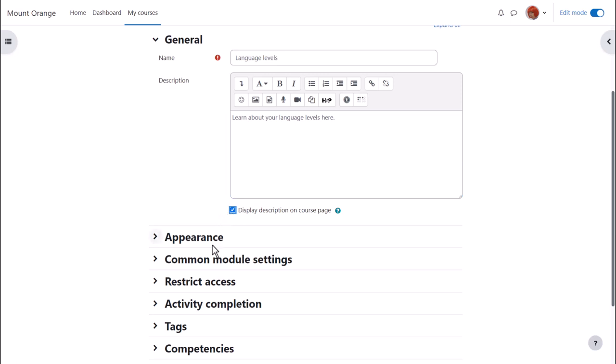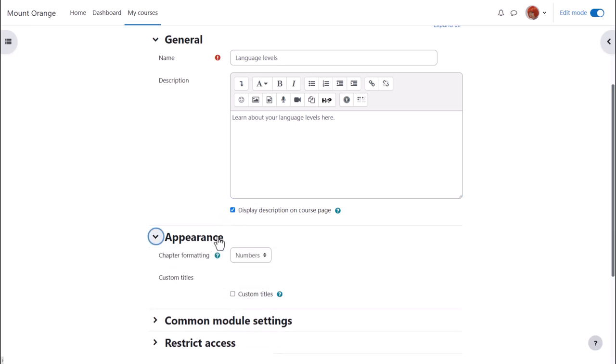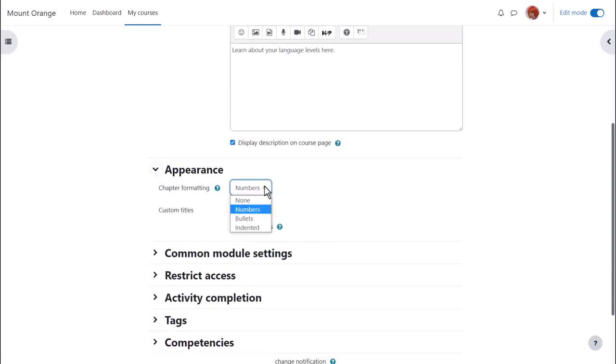In appearance we can decide how we want the chapters which some prefer to think of as pages of our book to be displayed for example numbered.